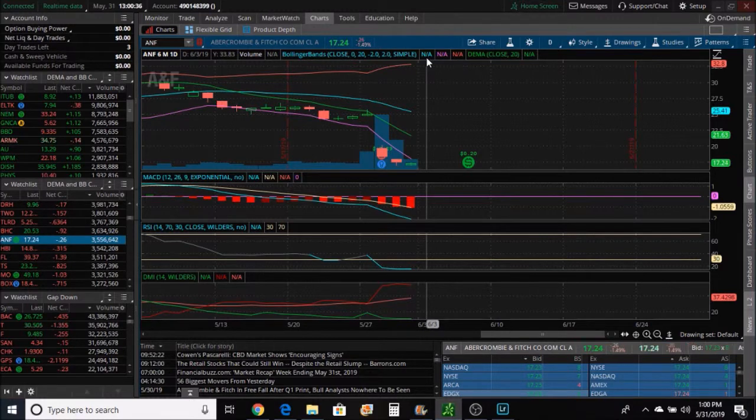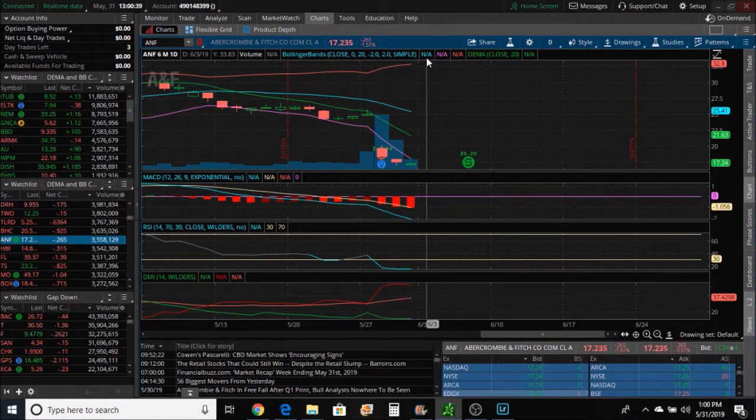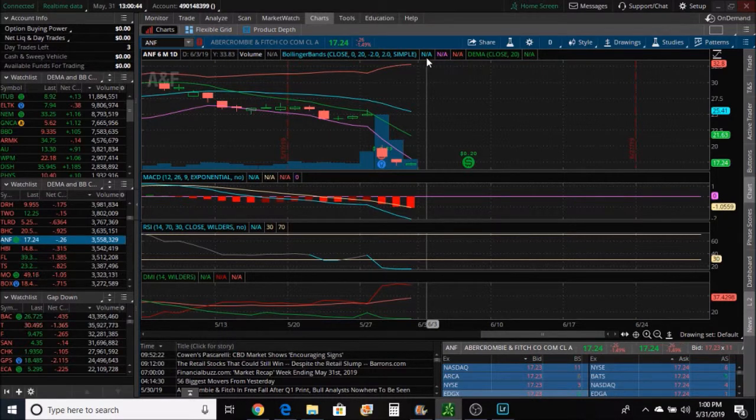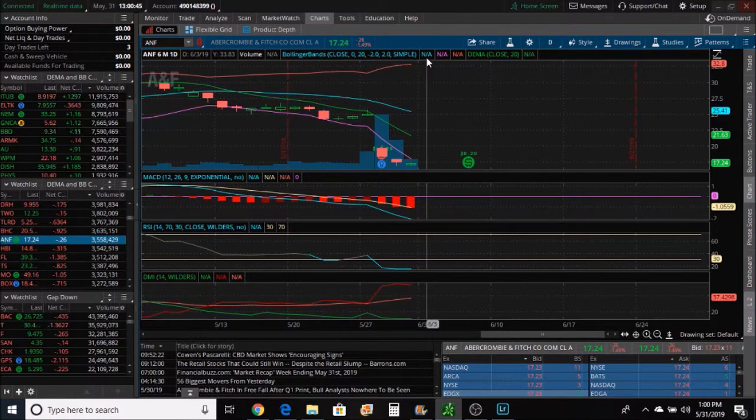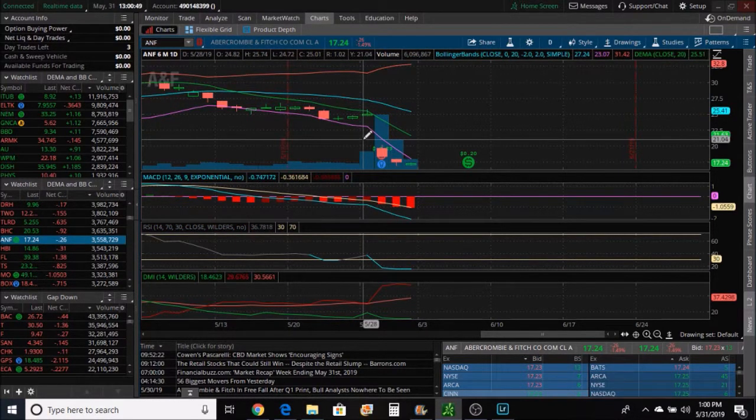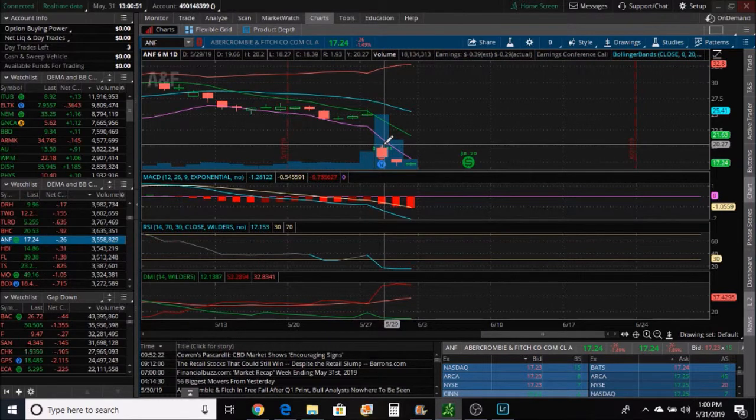If on the upside my DEMA line has to be crossing the middle Bollinger band and the price has to be above it, then on the short side the DEMA line has to be crossing below the middle Bollinger band and the price at or below it. So we've already kind of got a downtrend.